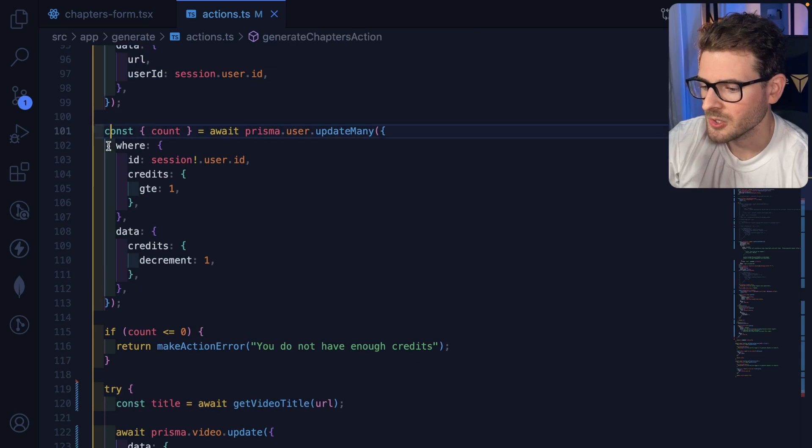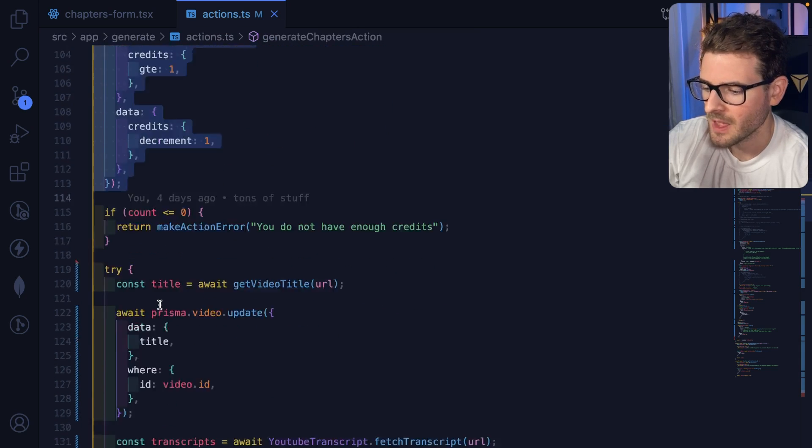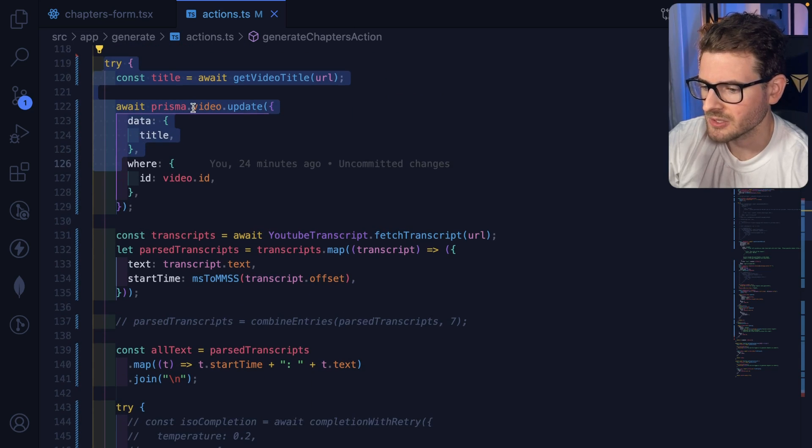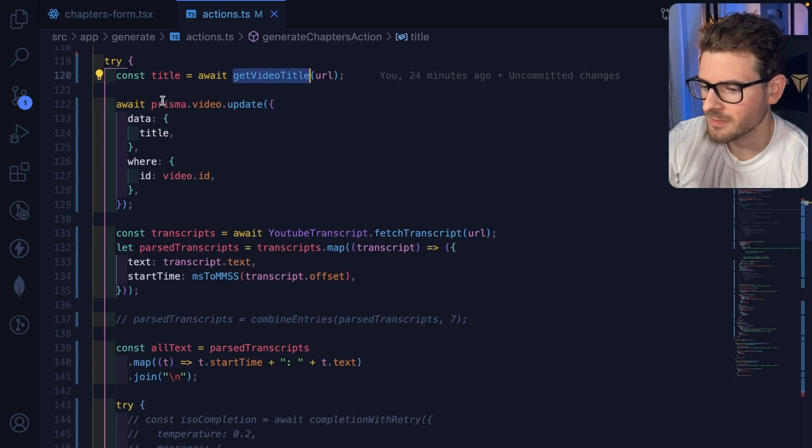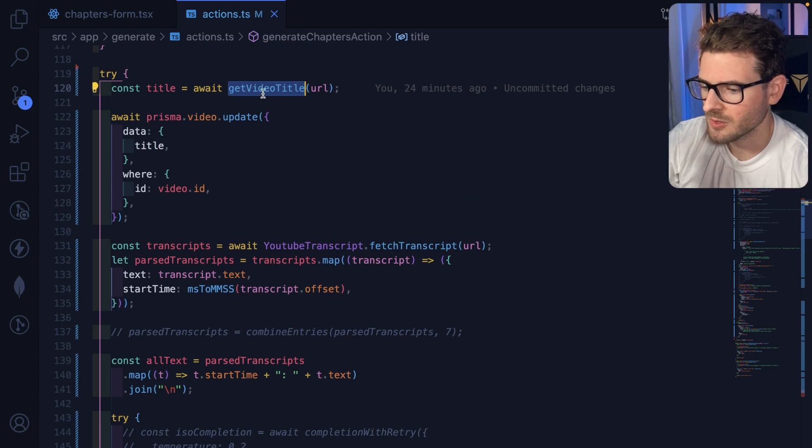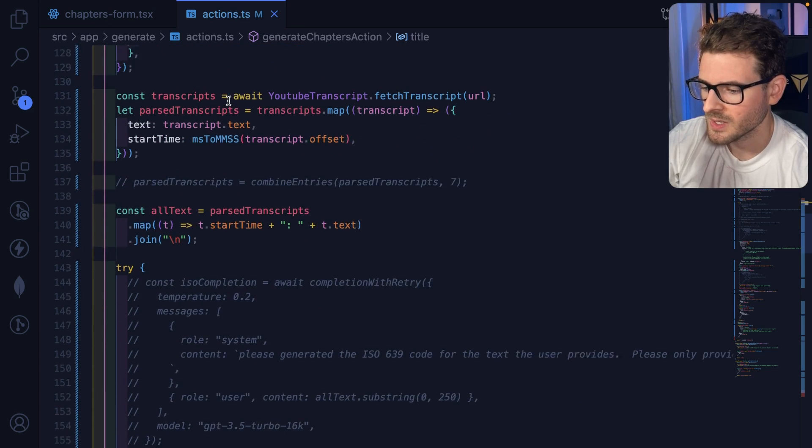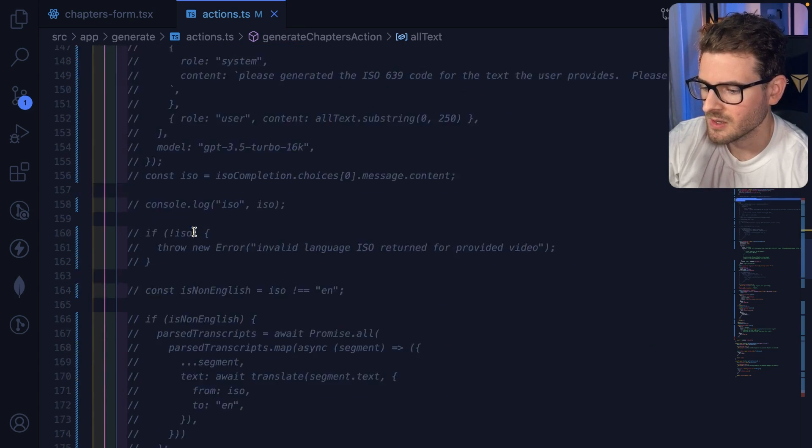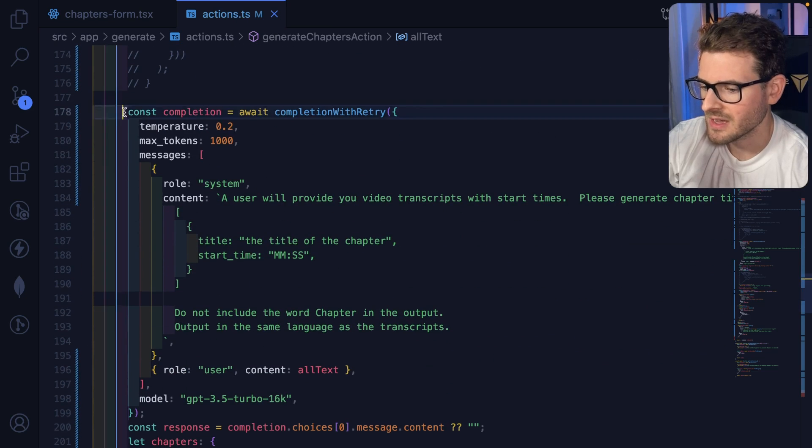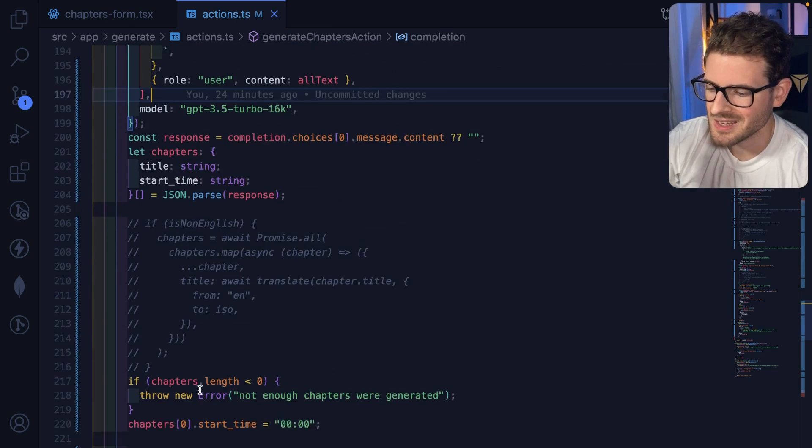It has to download the transcripts from YouTube, get the title from YouTube, and then it has to get all the data, map it together. It runs that through OpenAI, and as you can tell, it takes some time.